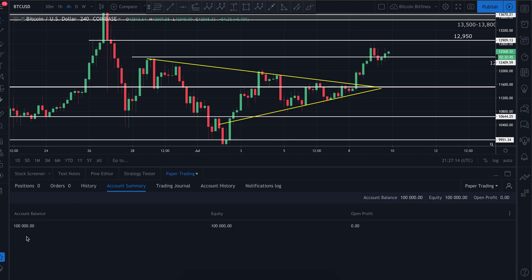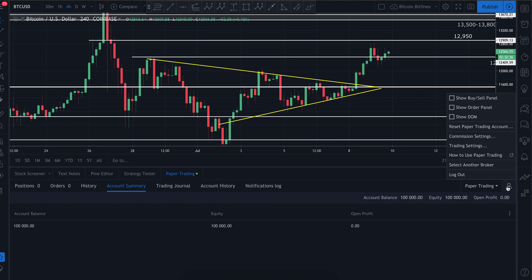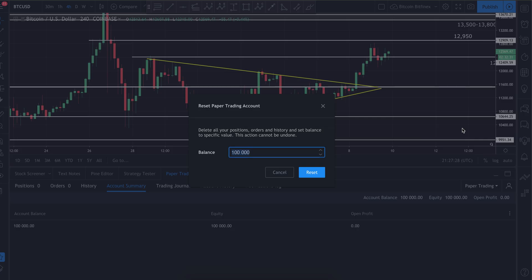To change that balance, come over here and press the little person icon. You'll see a drop-down menu with an option that says 'Reset Paper Trading Account.' Click that, and you can put in any balance you'd like — $100, $1 million, $5 million, whatever it happens to be.